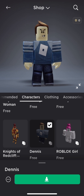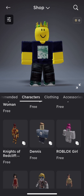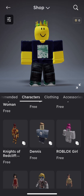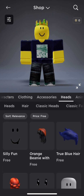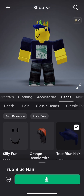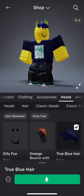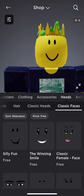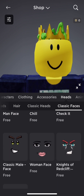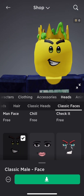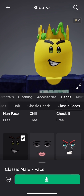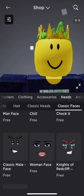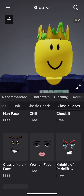Dennis's blue shirt will give you the illusion of Sonic's clothes — I'll explain that later in the video. Next, go to Heads and get the True Blue hair to match Sonic's look. Then go to Classic Faces and get the Classic Male face to match Sonic's personality — the smile and green eyes from his modern version.